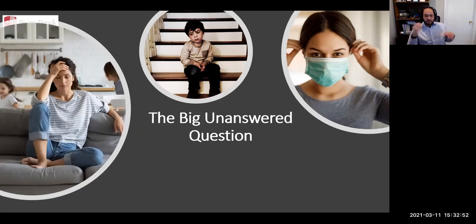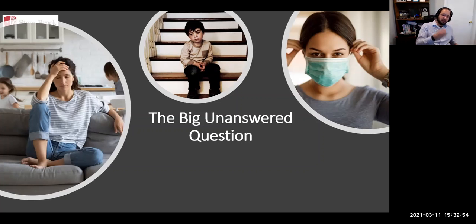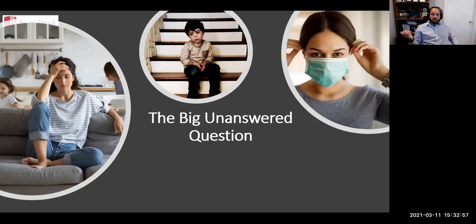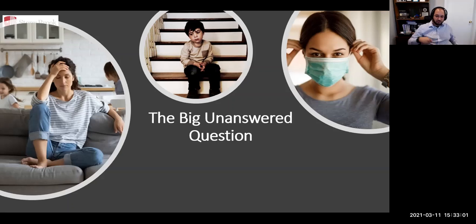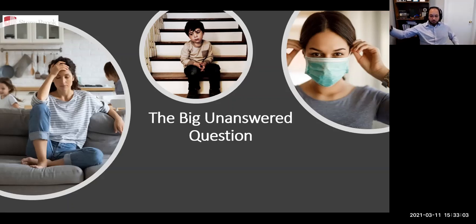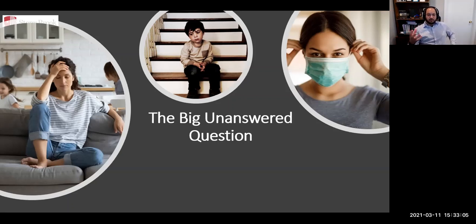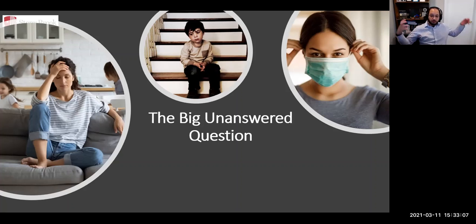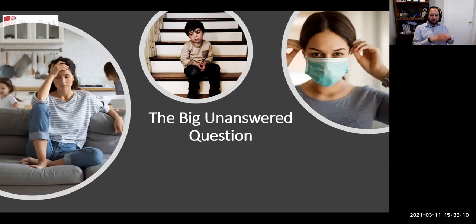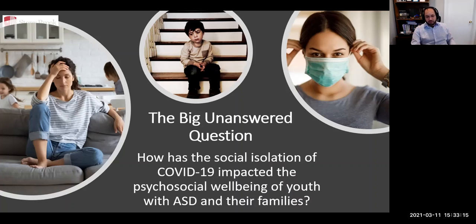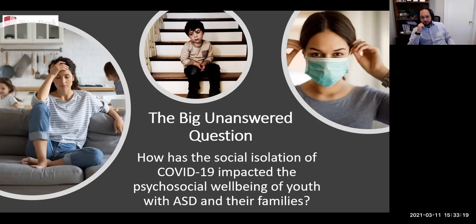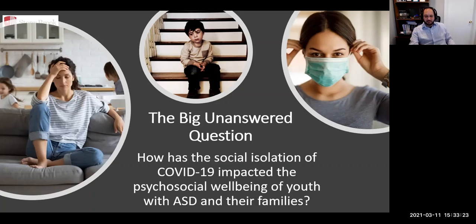On top of this, they also potentially face starkly different outcomes when they return from isolation, for instance, returning to school. Because typically developing kids may have rich social networks into which to reintegrate themselves. Those with ASD, many of them lack that to begin with. So our big unanswered question here is how has the social isolation of COVID-19 impacted the psychosocial well-being of youth with ASD and their families.